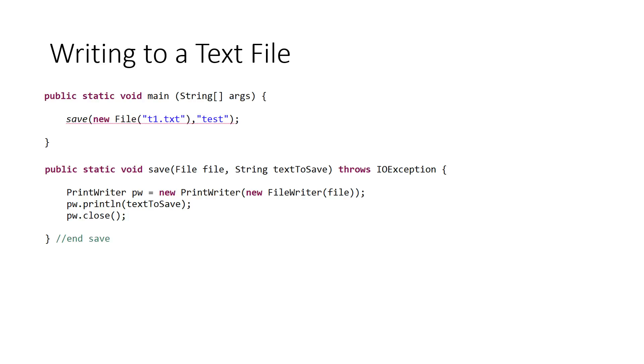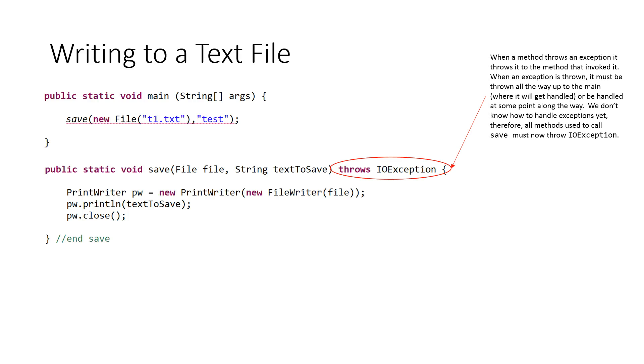And ultimately, if it gets thrown all the way up to the main method, there's some default behavior set to handle it. But main hasn't been told to throw an exception. So I have to actually throw the exception in the main method as well. So when a method throws an exception, it throws it to the method that invoked it.